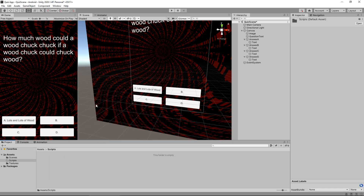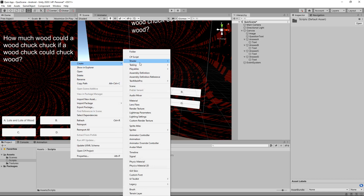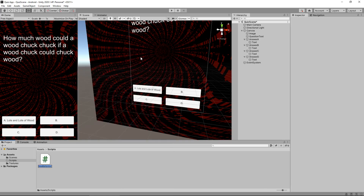Let's head inside that folder and create a new C# script. Right click, create, and click on C# script. Now it is important what you name your script at this point — I'll explain why when we have the script open. This script is going to rotate the background of our game. That red background — I want it to rotate very slowly just to give it a bit of visual interest. So let's call this 'RotationBackground' and then open it up in Visual Studio.